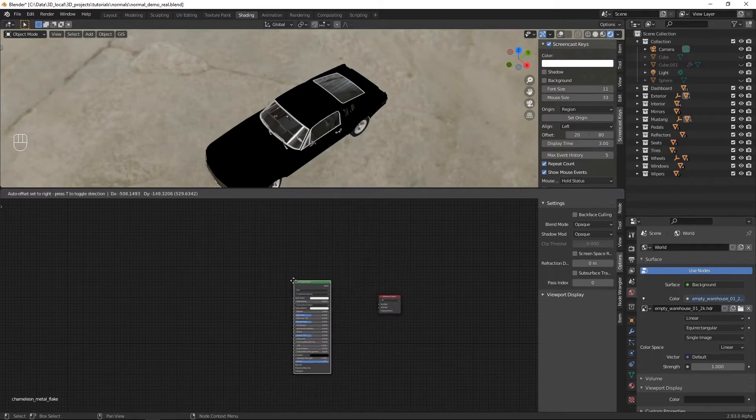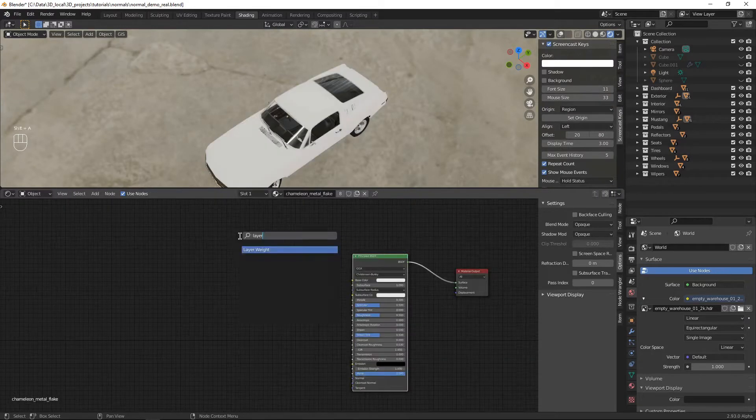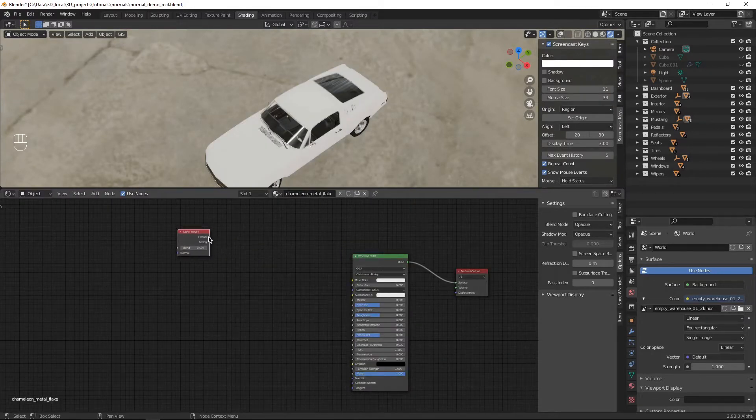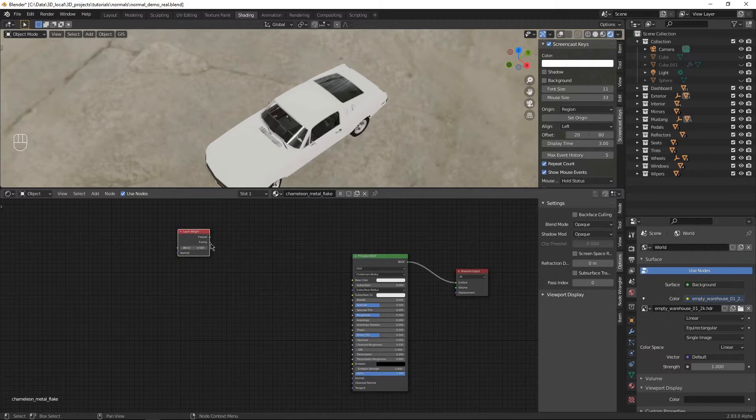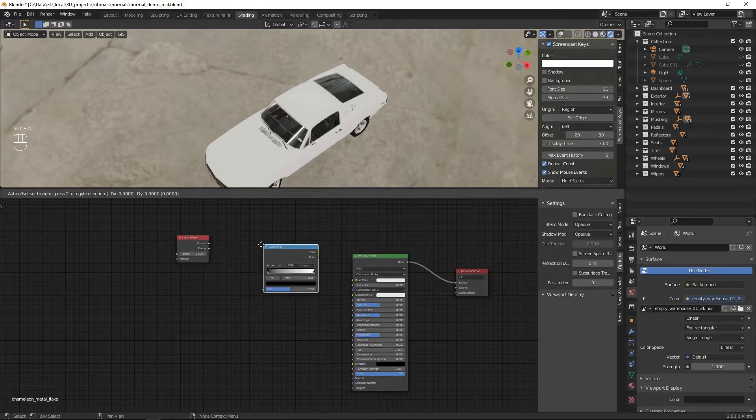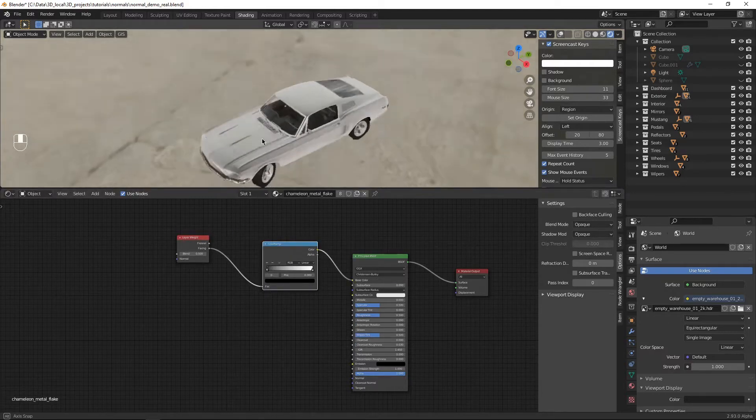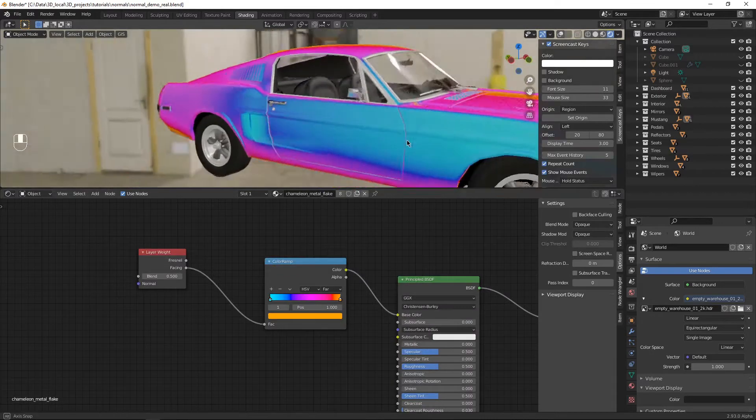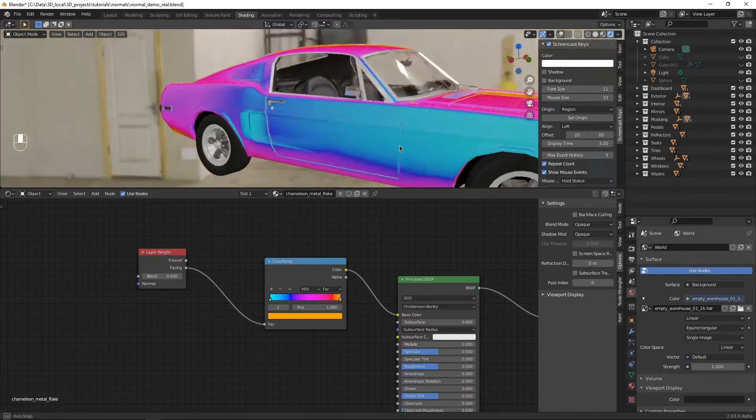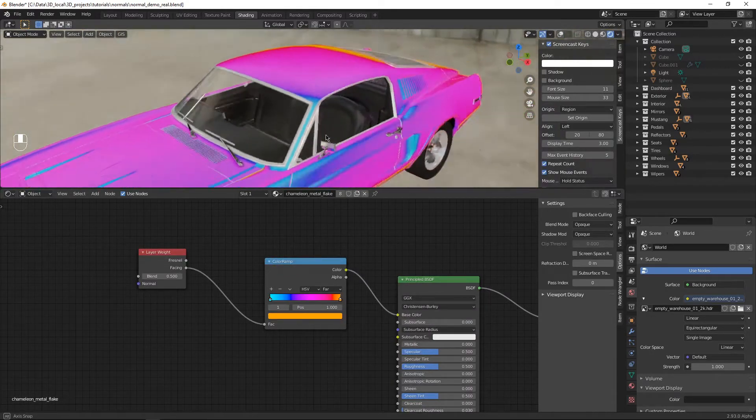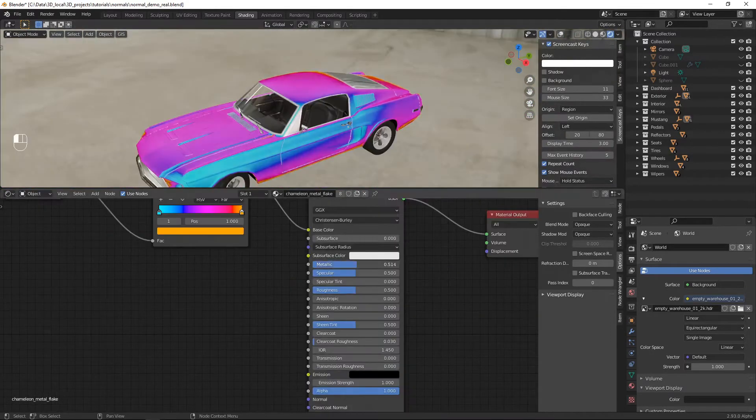We're going to start with the Principled BSDF, plug it in. We're going to add a layer weight node, take the facing output, and add that into a color ramp. That color ramp's kind of boring. Let's change it to some fun colors. Make sure to use HSV and run it around to the colors you want.